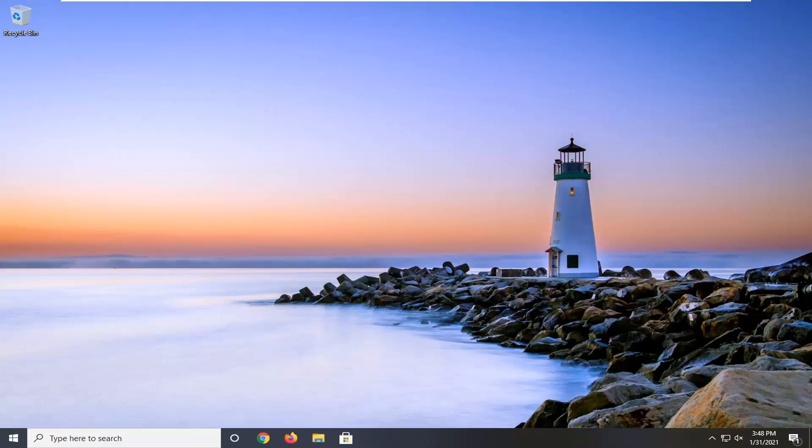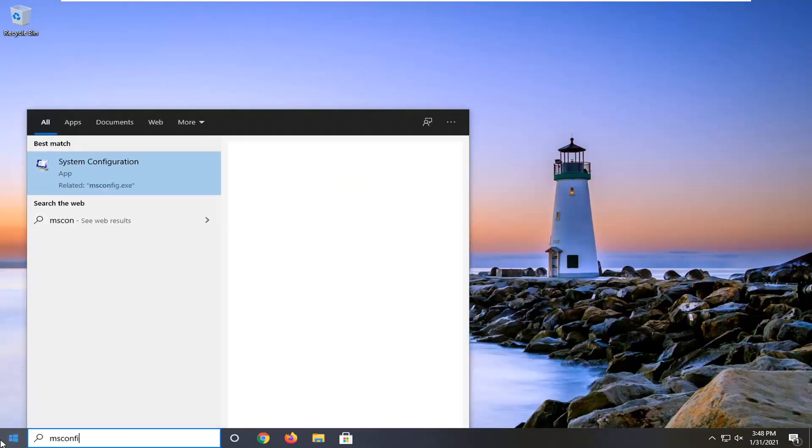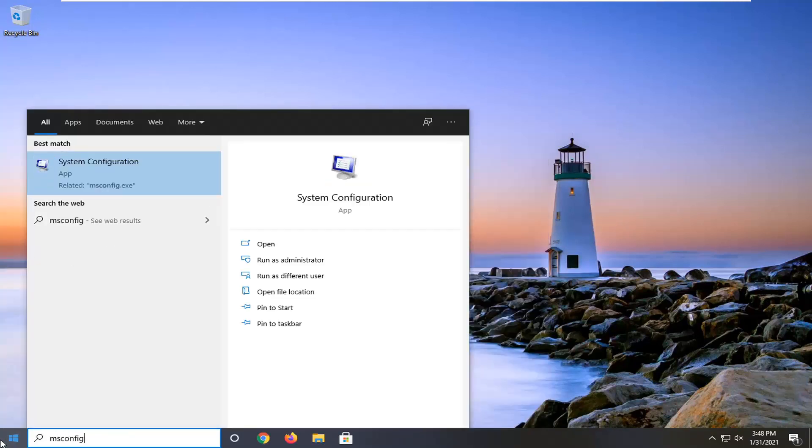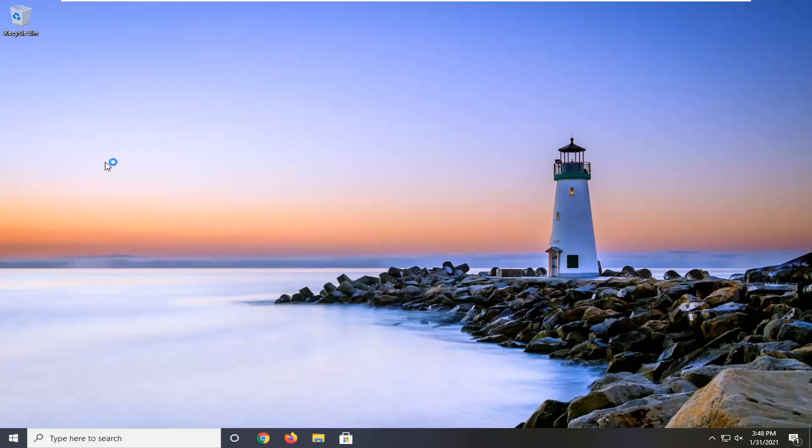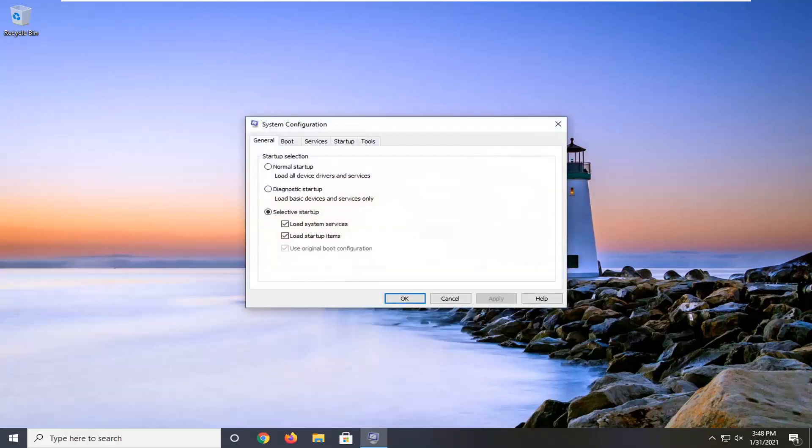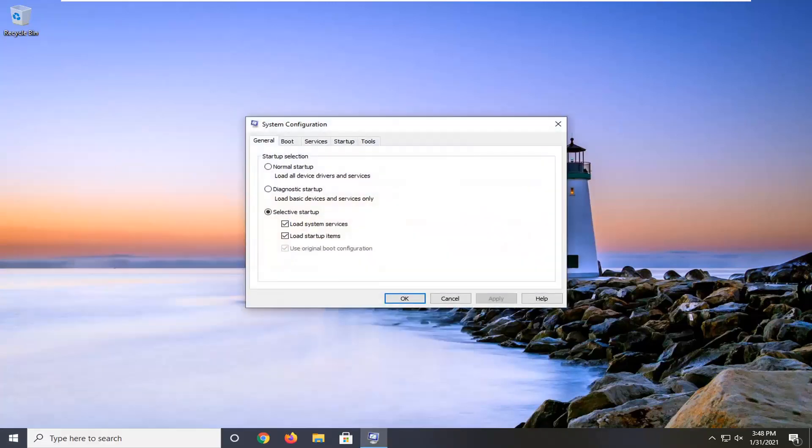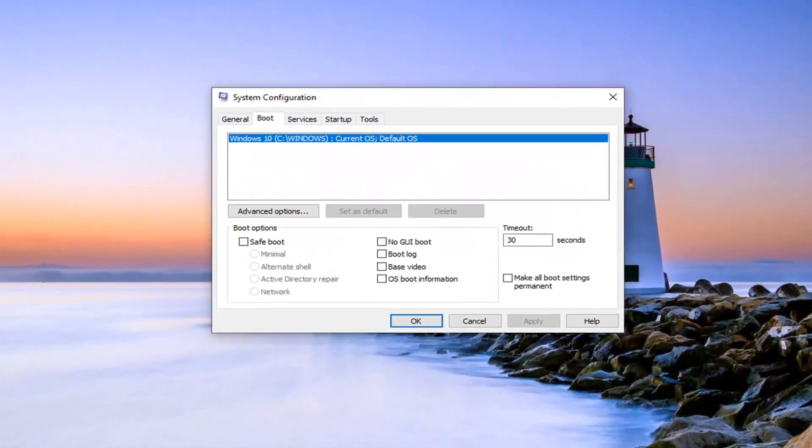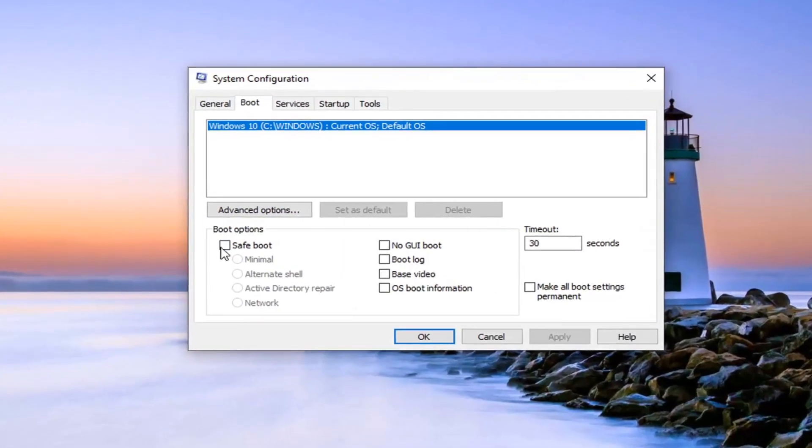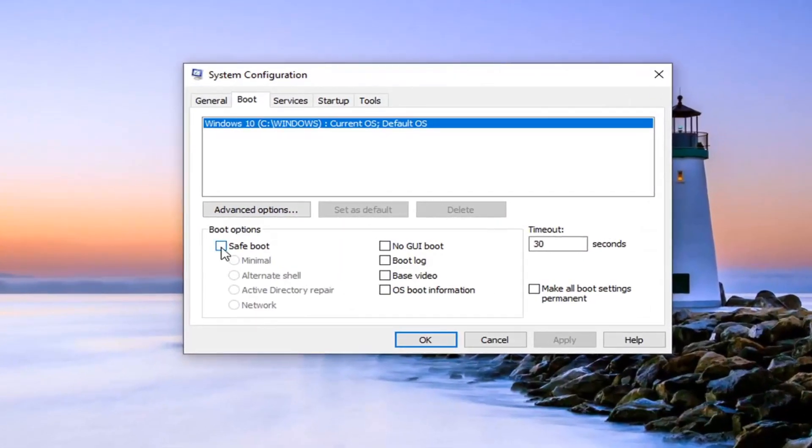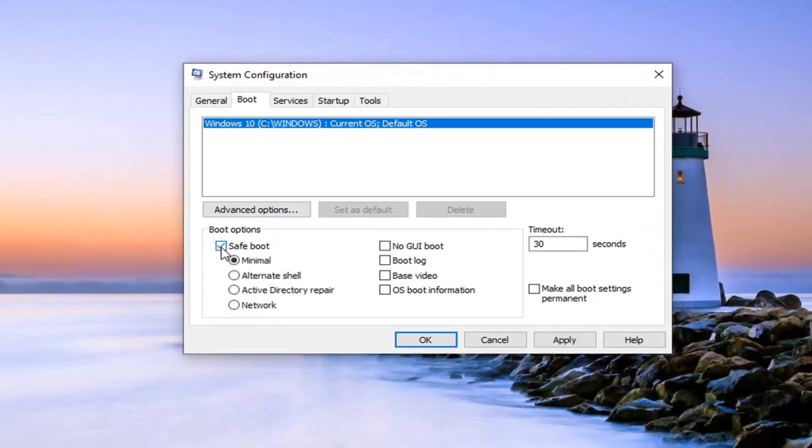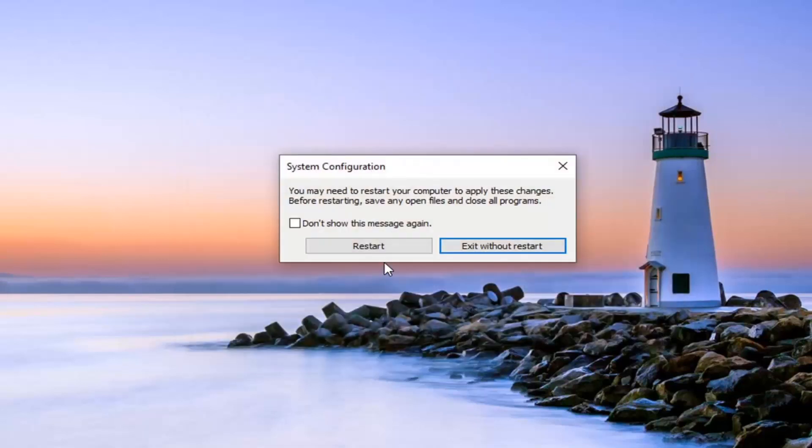But anyway, what we're going to do now is open up the start menu, type in msconfig. Best result should come back with system configuration. Go ahead and left click on that to open it up, and select the boot tab. Checkmark where it says safe boot, and then minimal, that should be the default option there. So go ahead and select apply, and okay.